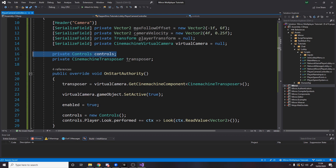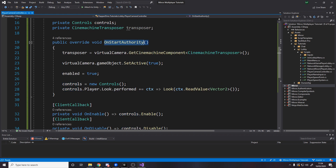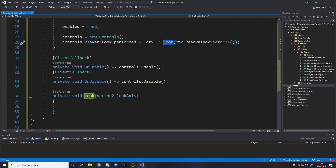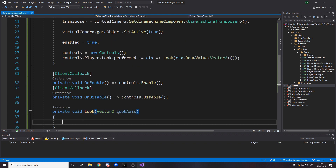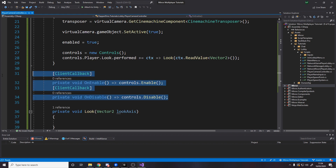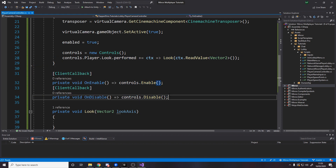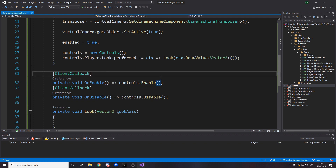The next part is to hook up the input. We cache a private Controls field referencing our controls asset — a generated file from our input actions asset. On OnStartAuthority we set Controls equal to a new Controls, then subscribe: Controls.Player.Look.performed += Look. The Look method is a private void that takes a Vector2, and from the context we read the value as a Vector2. In OnEnable and OnDisable we enable and disable the input. These are tagged as client-only, so the server doesn't run this — which makes sense since the server doesn't have input.